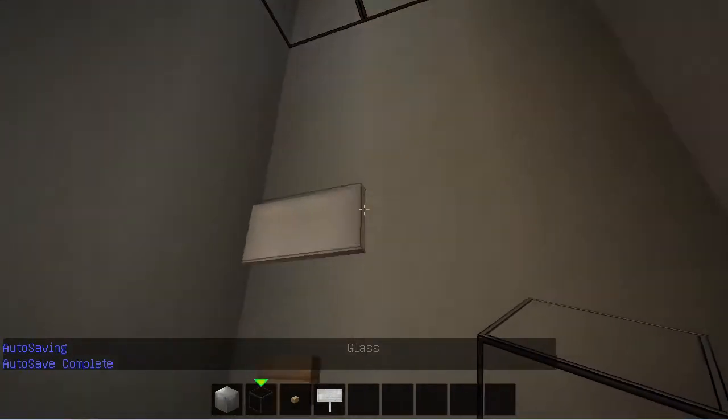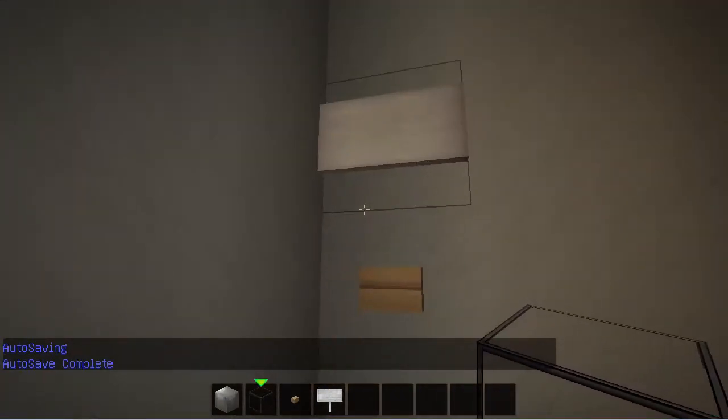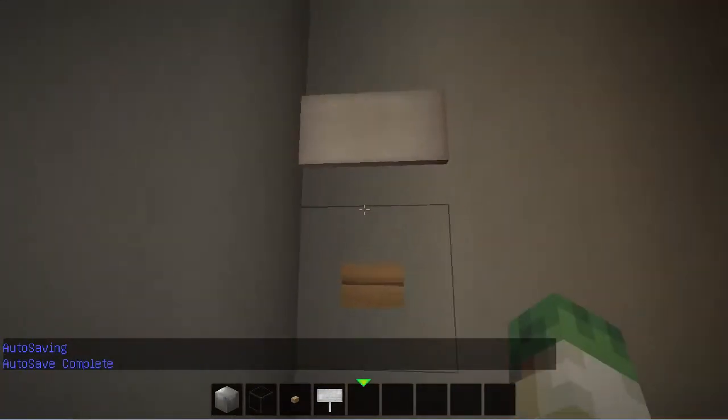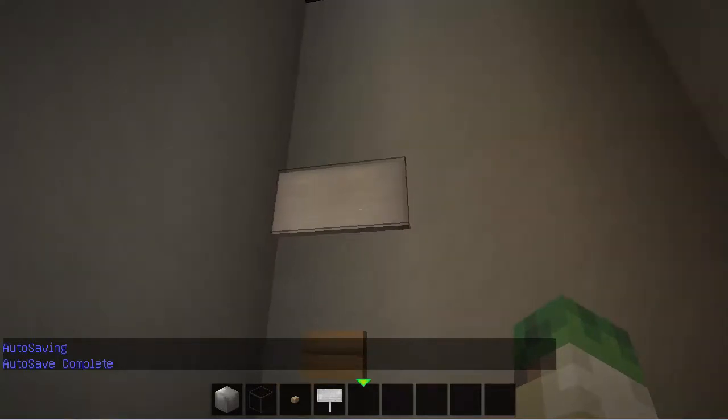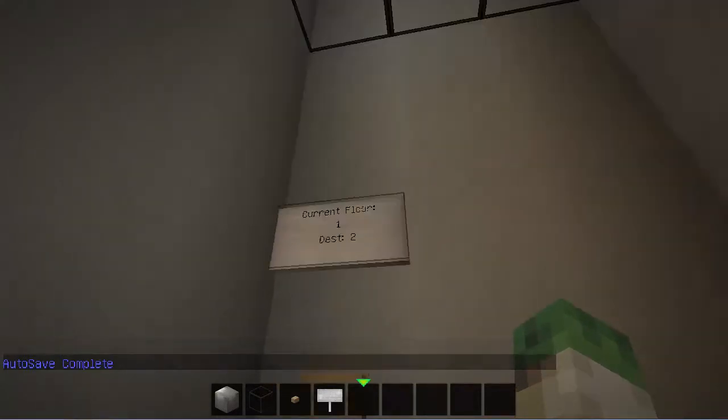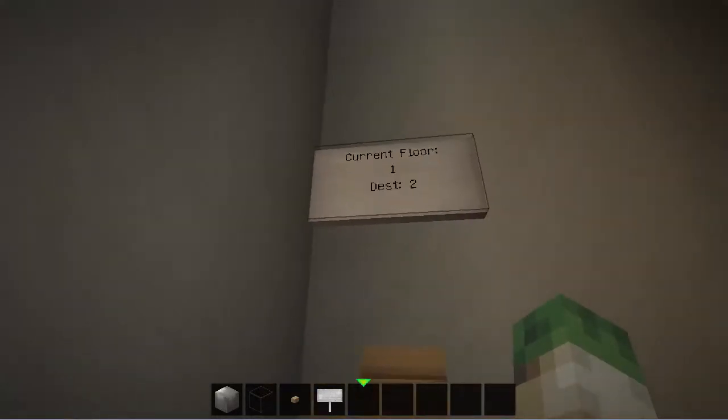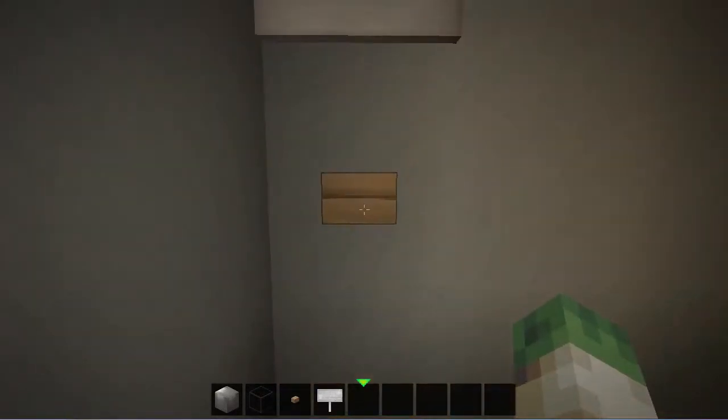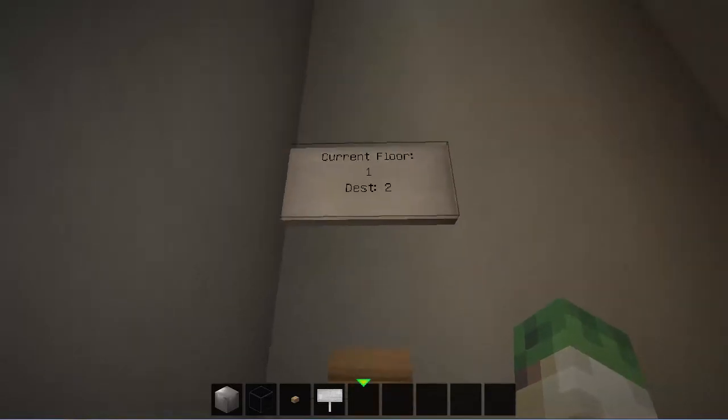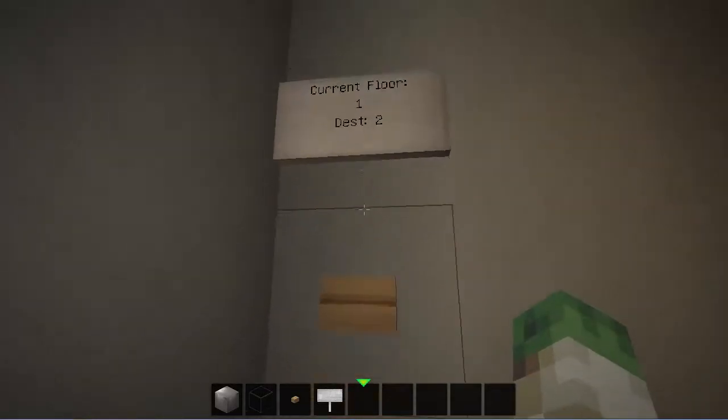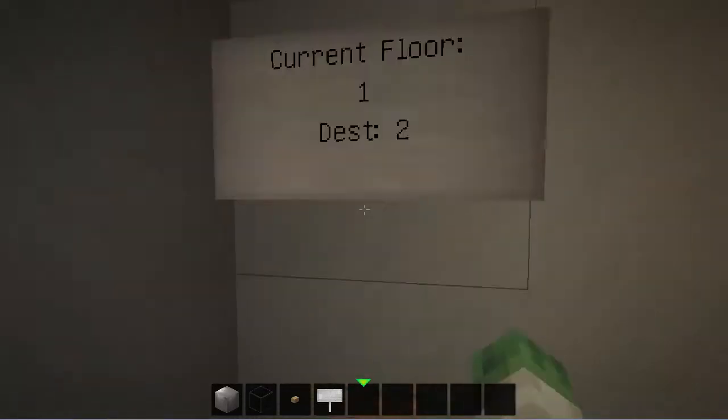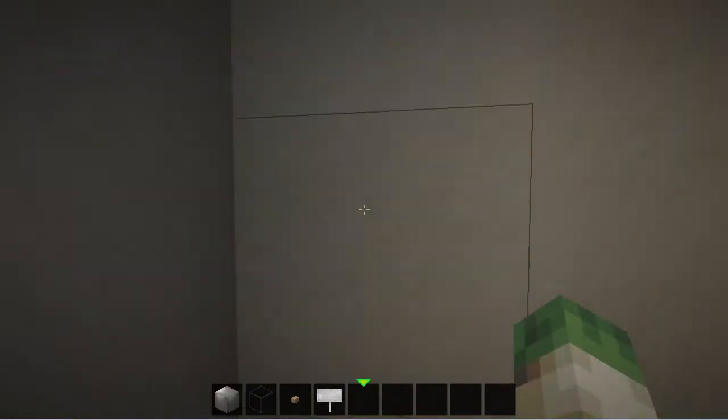Just put the glass back and take an empty hand and right click the sign, and up will come the writing that you need. Here we go, current floor one, destination two. So if I click that it should take us up to this floor here.